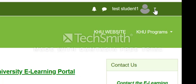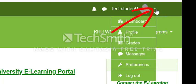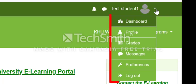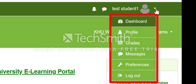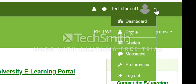Besides the username, there's a little arrow — we call it the drop-down menu. If you click on it, it gives you a couple of options. One of the options is the dashboard, which is very critical. You'll be using the dashboard in just about everything that you'll be doing.